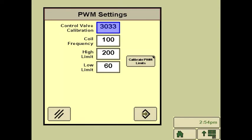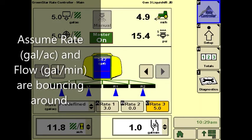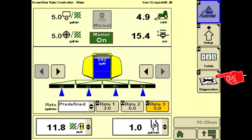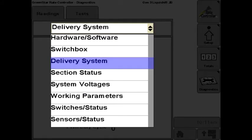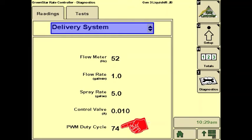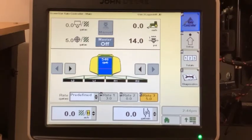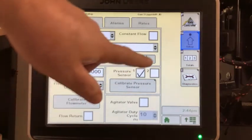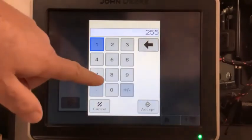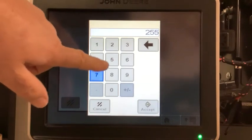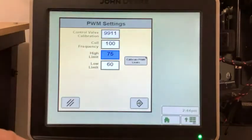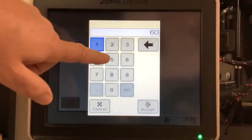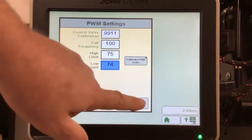Also try 4033. To troubleshoot a bouncing rate issue in the field, we need to lock in the PWM duty cycle. While going across the field, go to the Delivery System screen to get an idea of where the PWM duty cycle should be. Then turn the master switch off, go to the PWM settings, and set the PWM low limit at the duty cycle you observed on the Delivery System screen. Set the PWM high limit at one more than that number. This will lock in the PWM duty cycle.